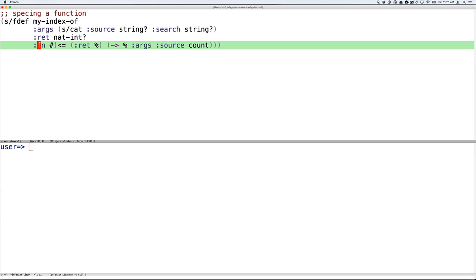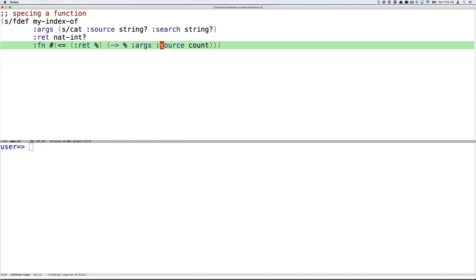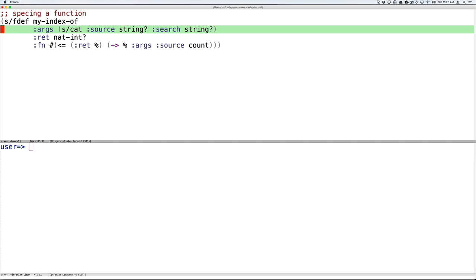The fn spec is by far the most interesting of the three, as it allows you to specify the semantics of a function. That is the relationship between its return value and its args. Here we have an anonymous function that says that the return value must be less than or equal to the args source element's size count. So, in other words, the return value of the function can't be any larger than the size of the source collection passed in.